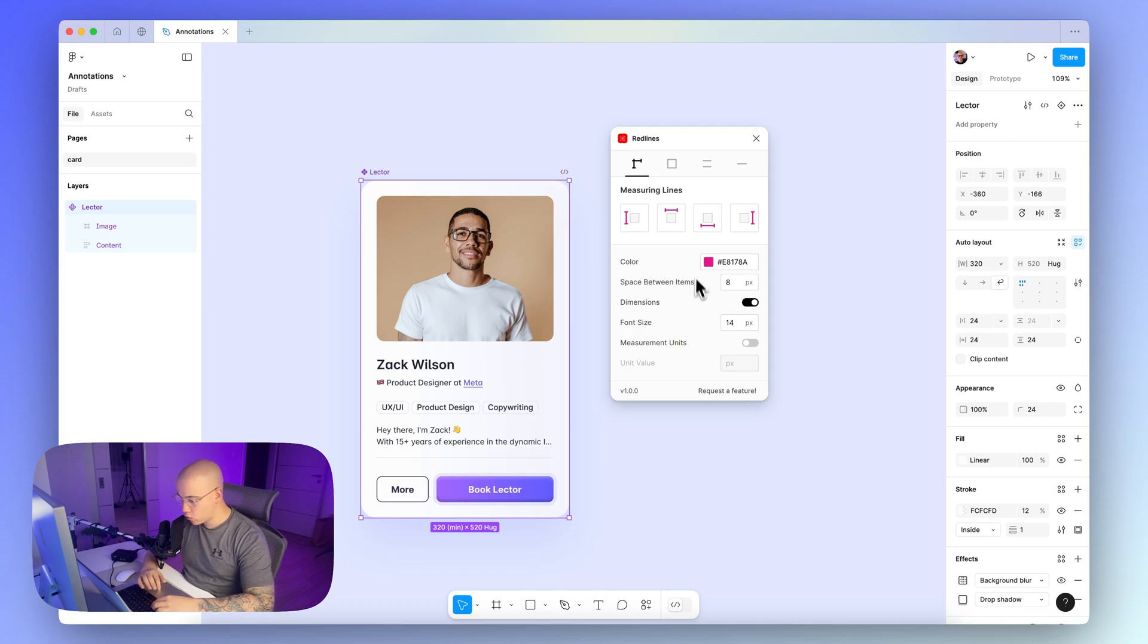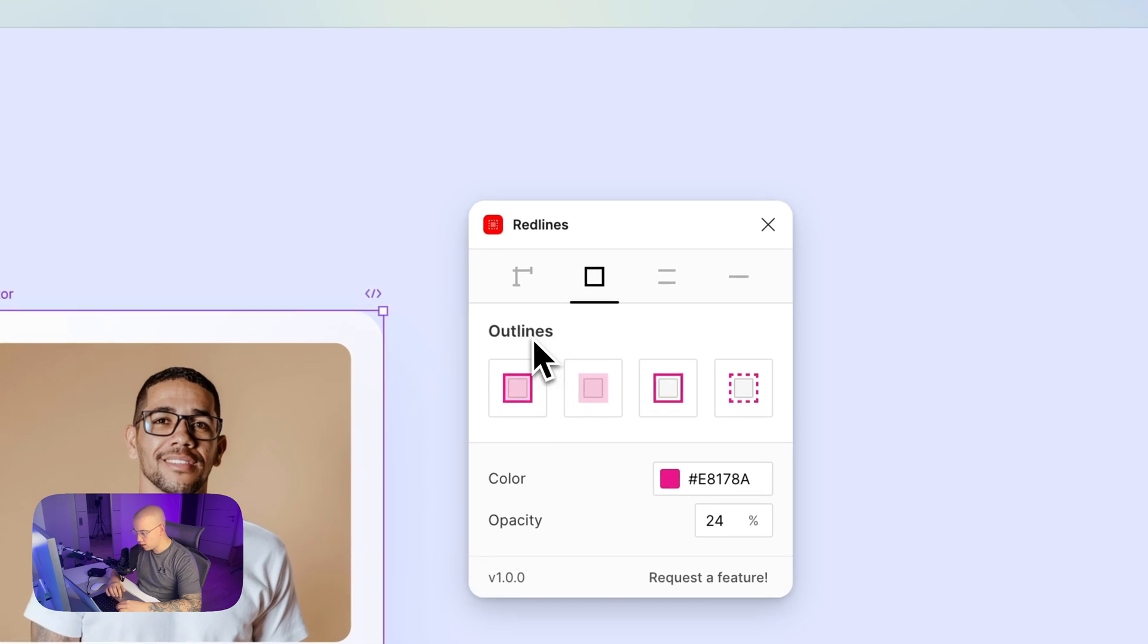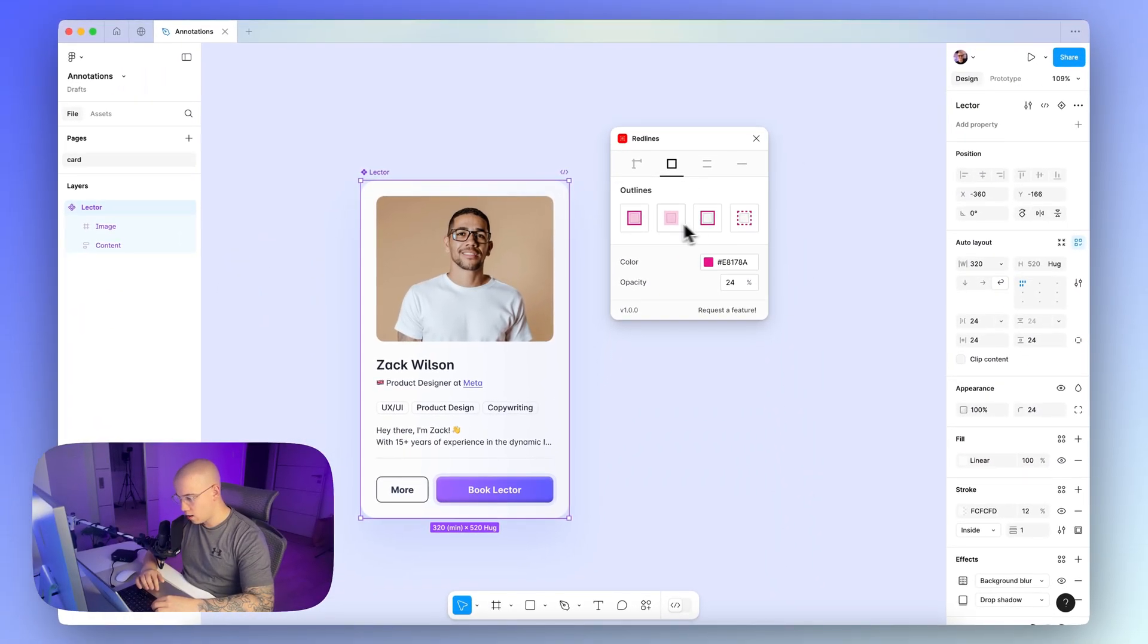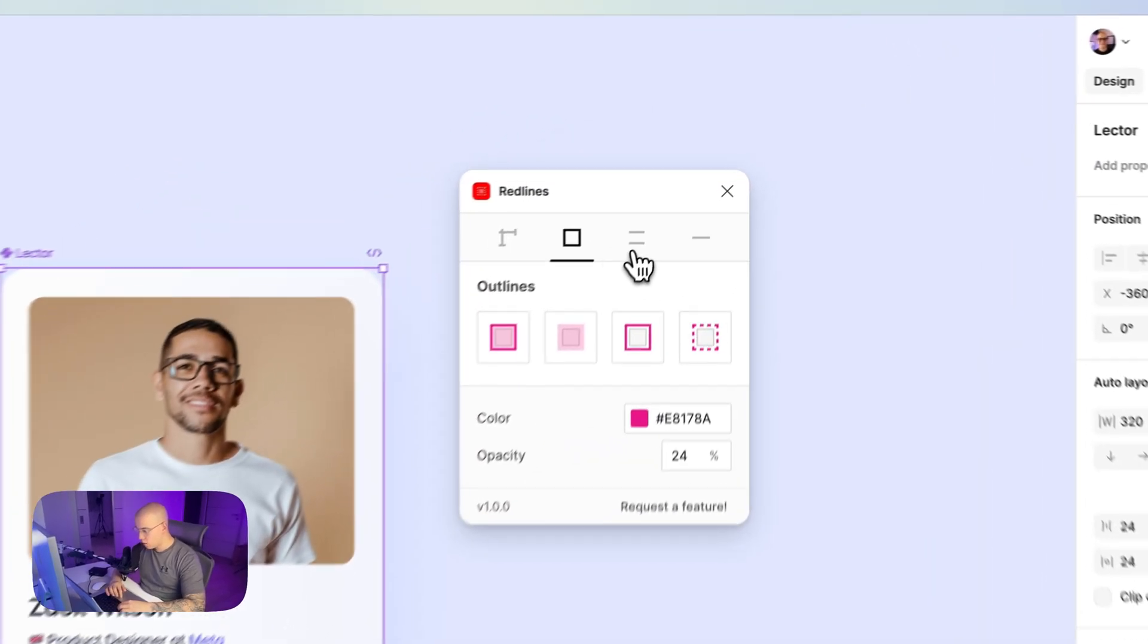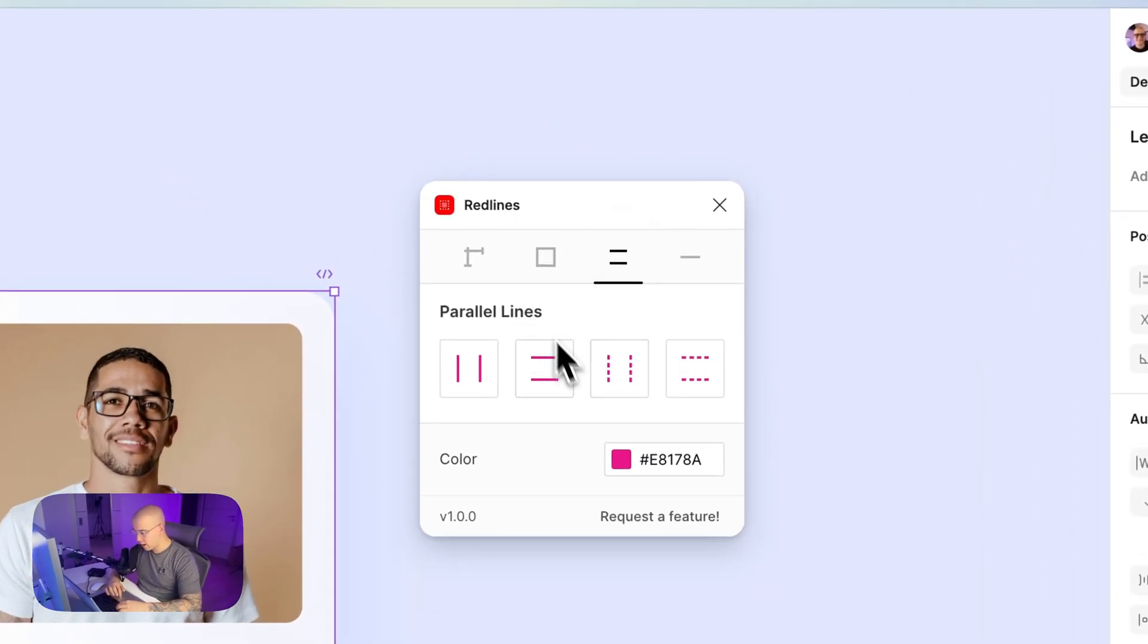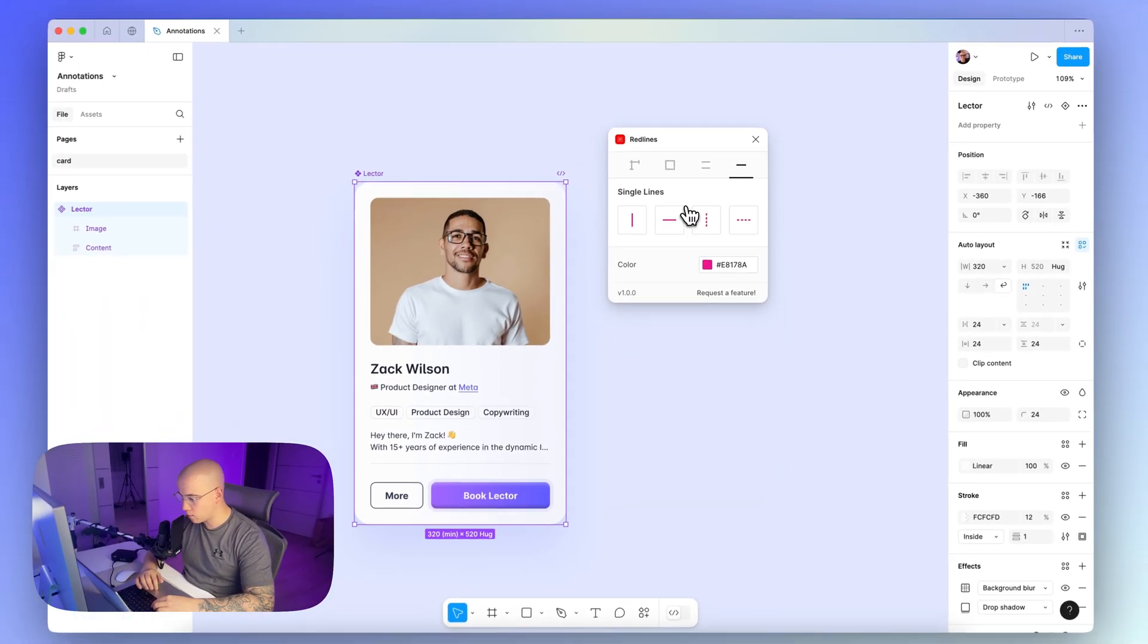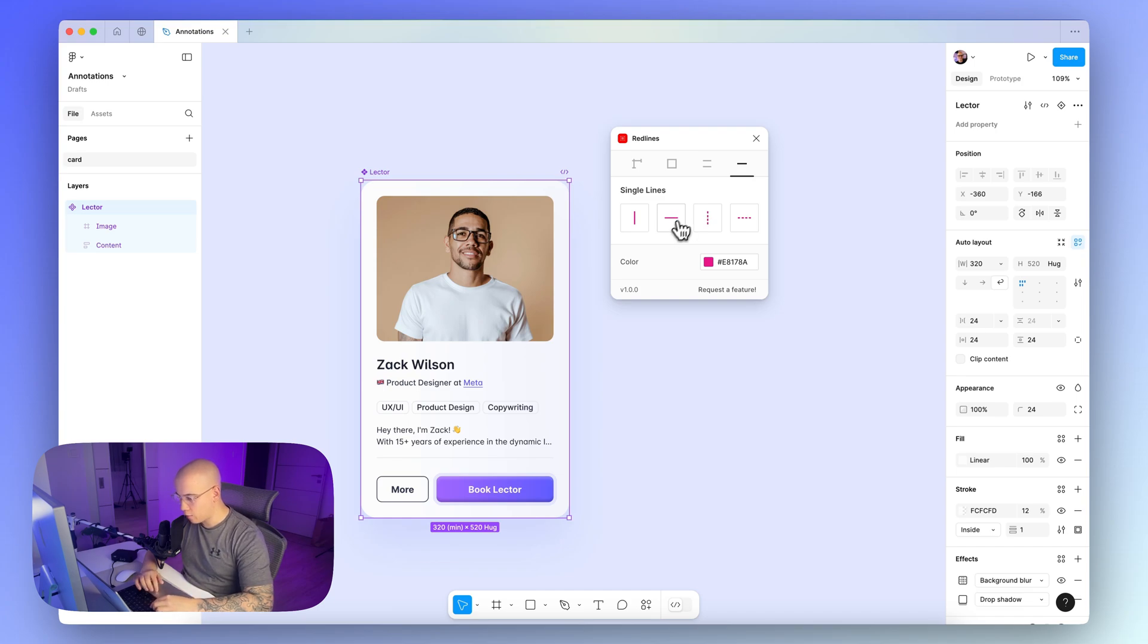What I want to show you now is that it's not only about measuring lines, but if you switch to the second step here, you can see the outlines, so you can again switch between multiple options here and select the color and the opacity, or you can choose parallel lines like this, or the single lines, which might be useful sometimes too. Especially if you want to communicate kind of alignment of particular design elements.